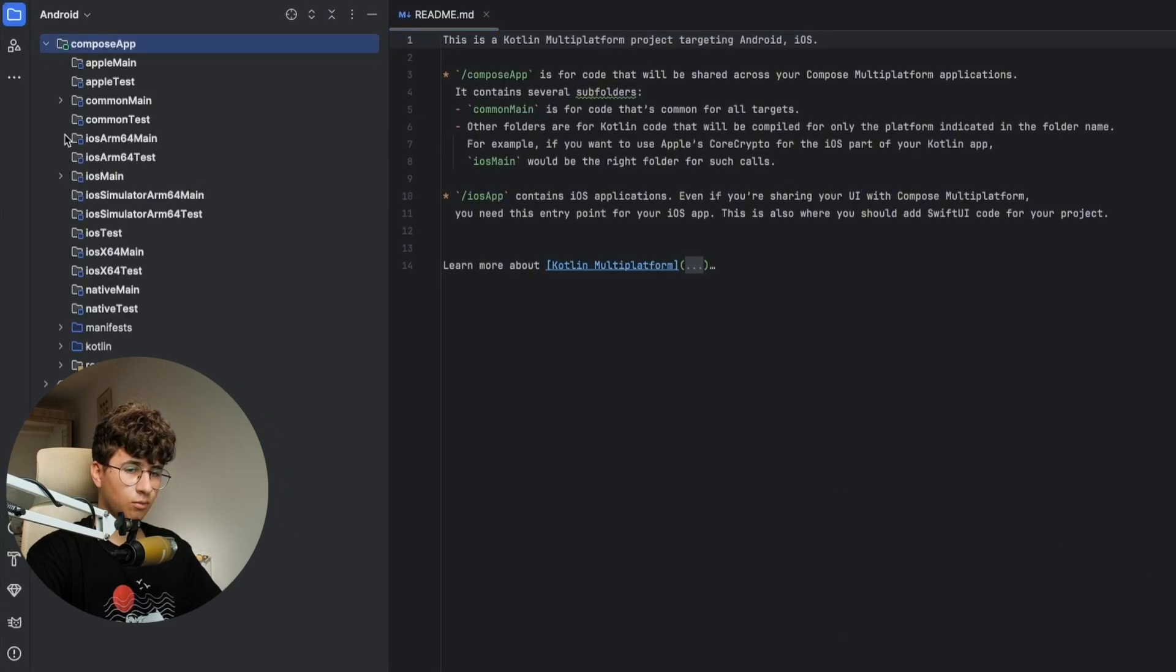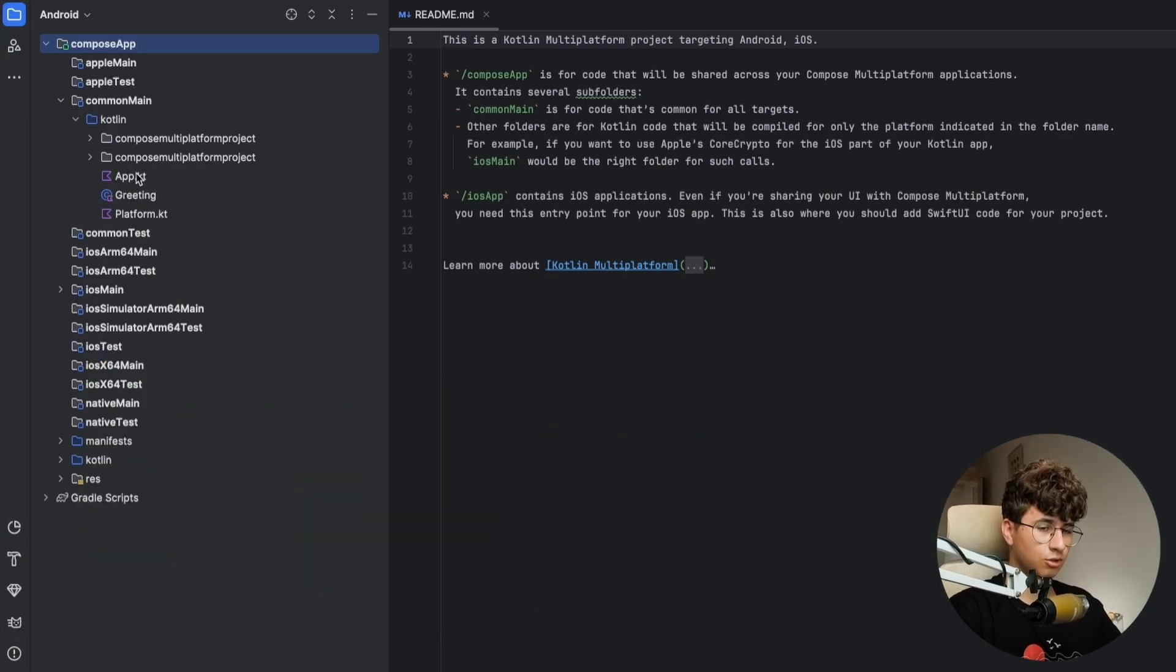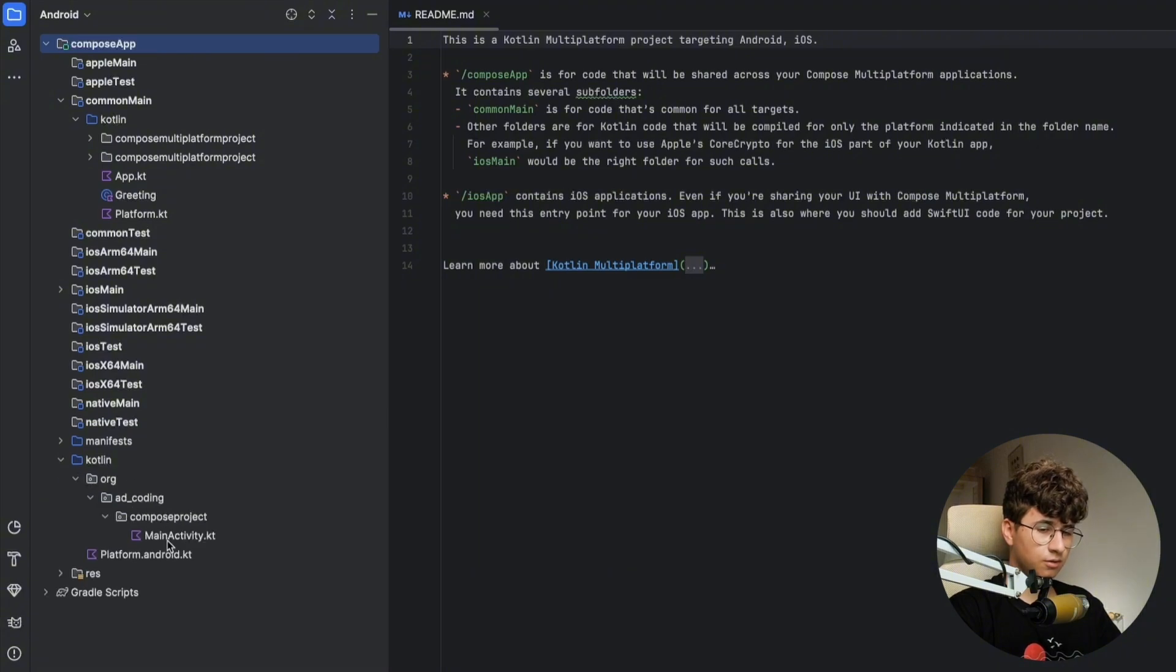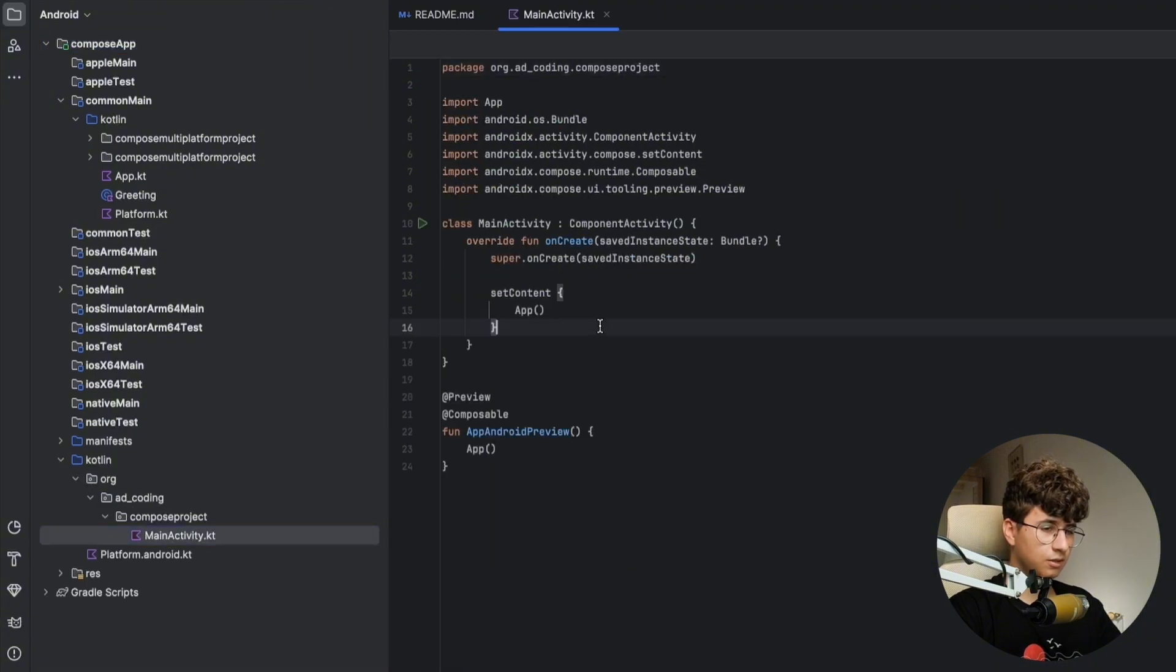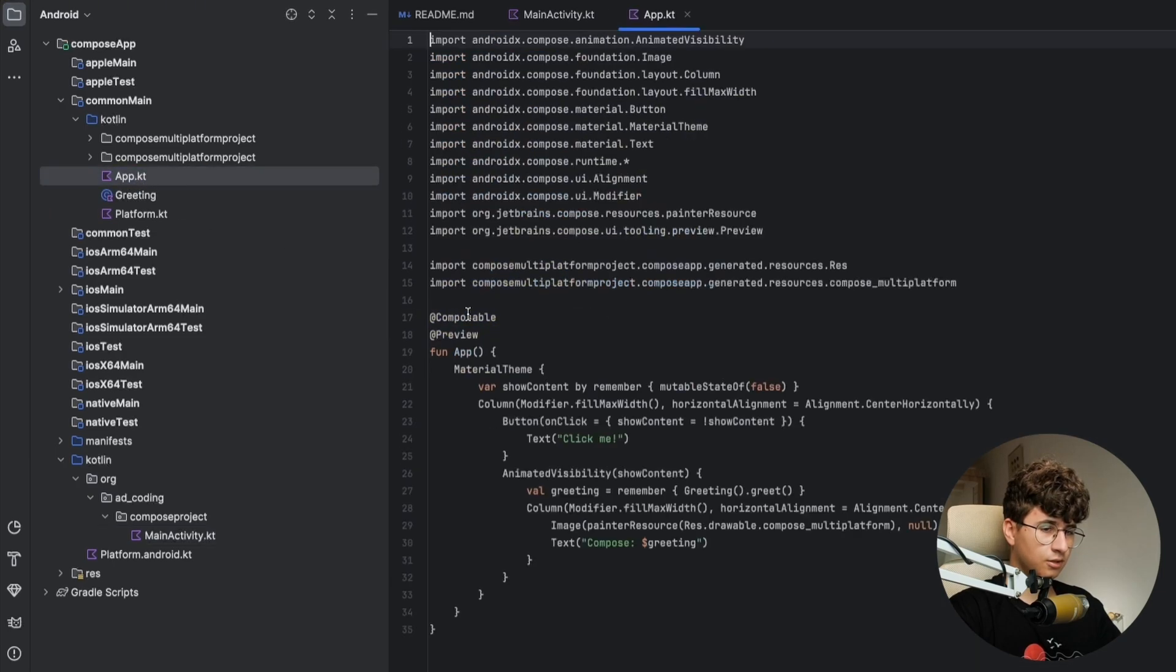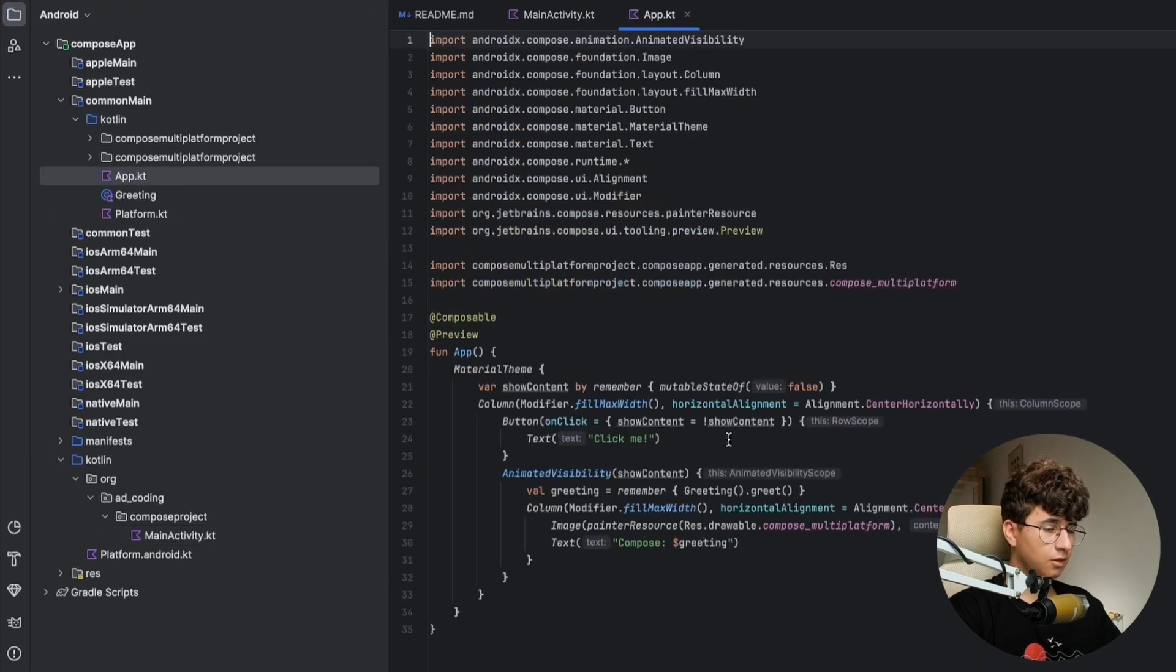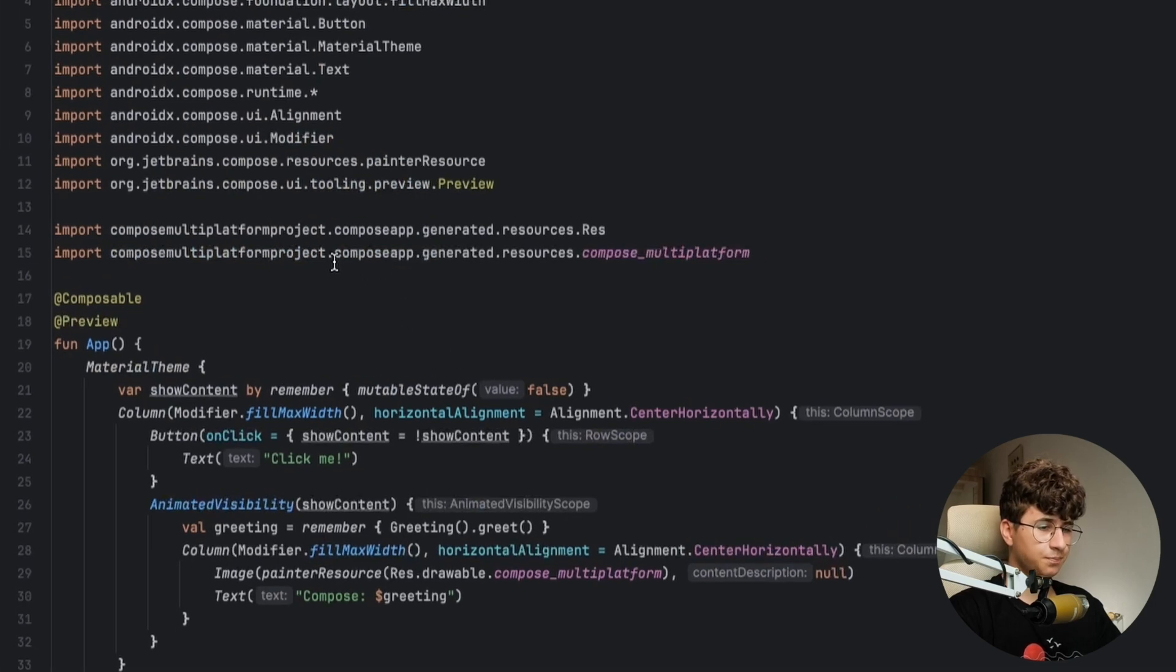Now we need to open the common main and this is the shared UI between the iOS and Android application. In the Kotlin org we have the main activity and now we need to open the app.kt and here we will create the lazy vertical grid with the image.